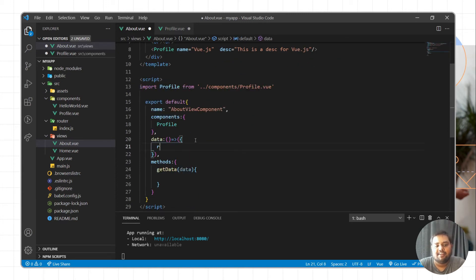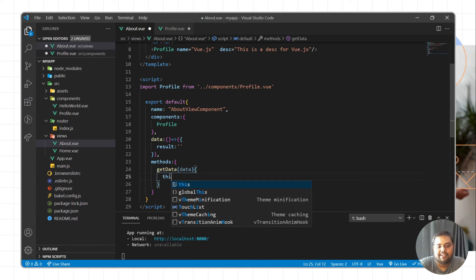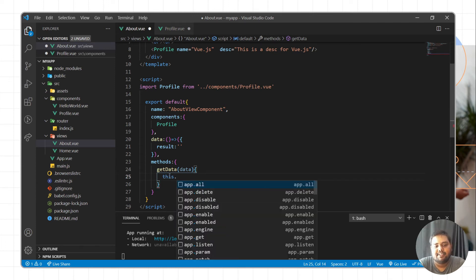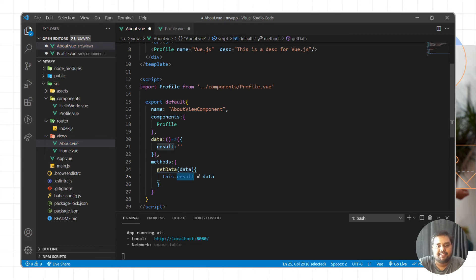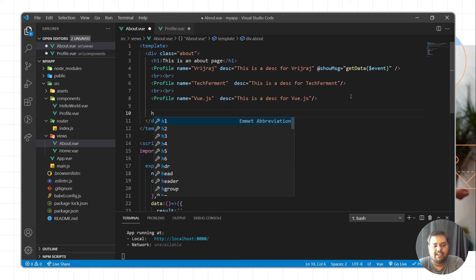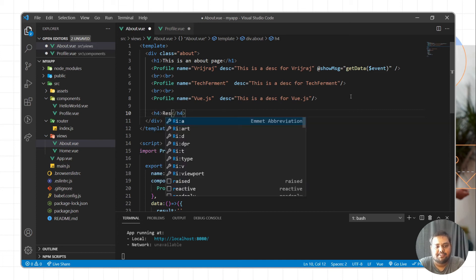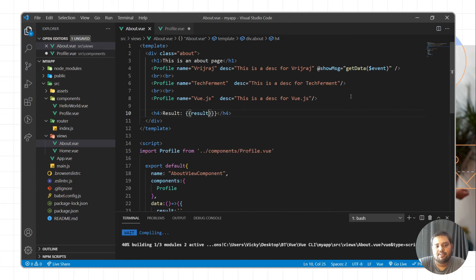Here we can define the method named get data, and we are getting the data as $event. Then we are getting this data. So we can define a variable — let's say result — as account data, and we can assign this.result equal to data. Then we can print this result here, writing an h4 tag with result.